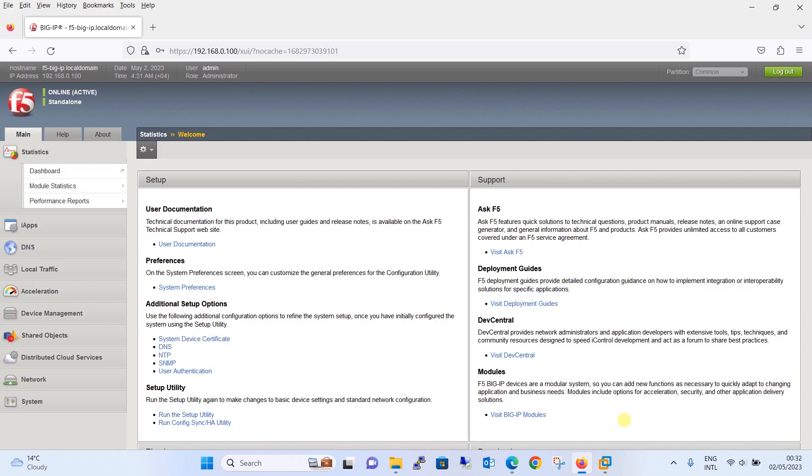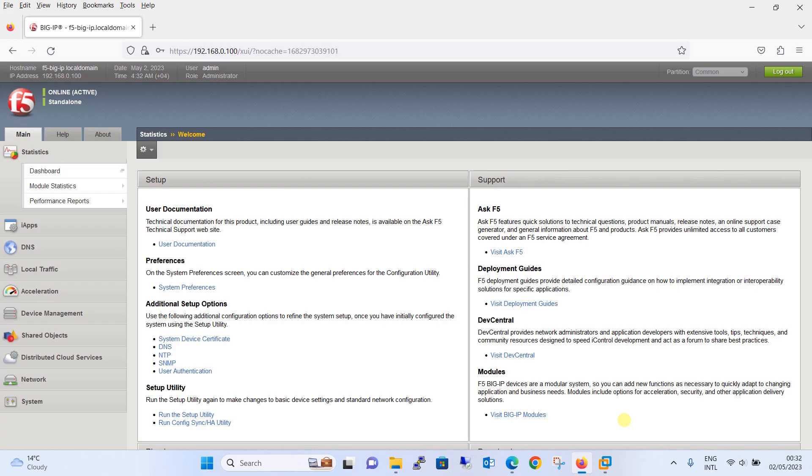This cookie contains information that allows the load balancer to direct subsequent requests from the same client to the same server in a server pool, ensuring that the client session remains on the same server for the duration of the session. This is useful for applications that require session persistence such as e-commerce sites, webmail applications, and online banking.